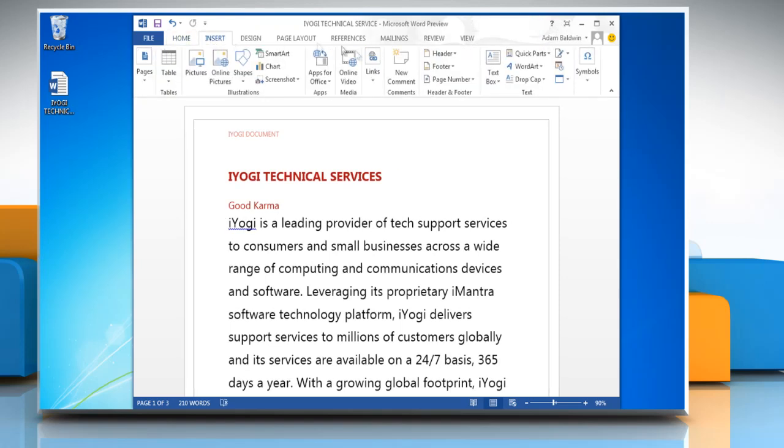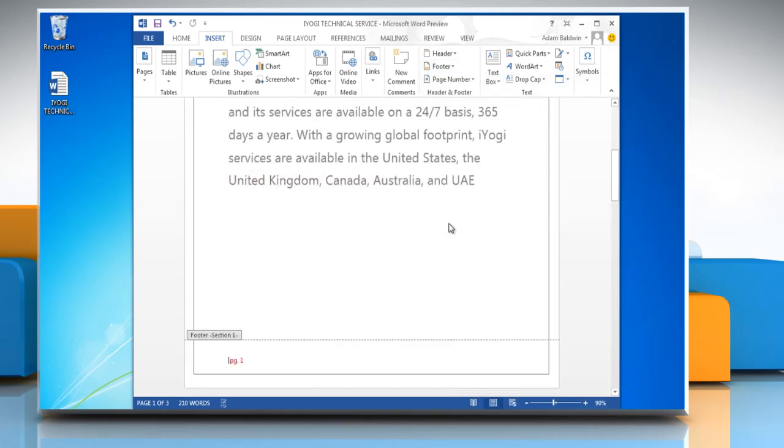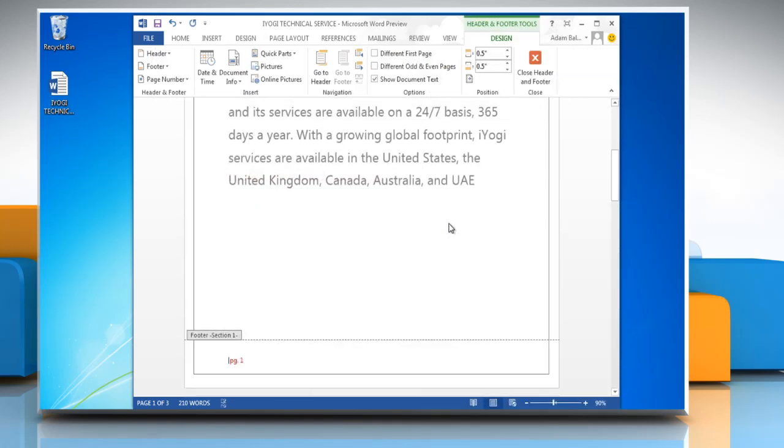In header and footer section, click on footer and then select Austin. It will automatically insert page number in your footer. Click on close header and footer.